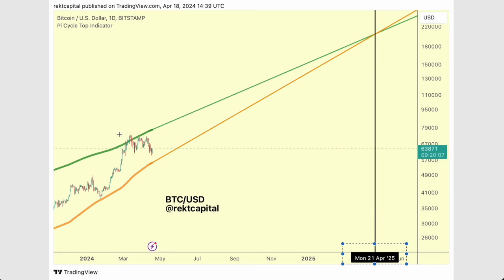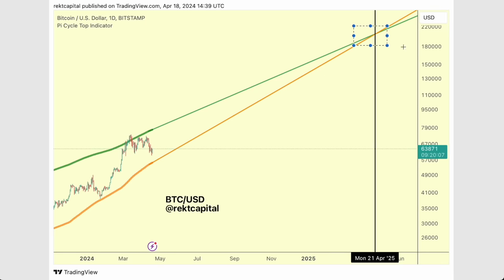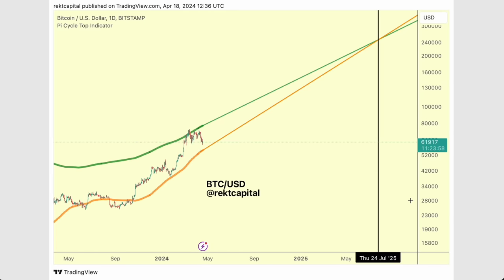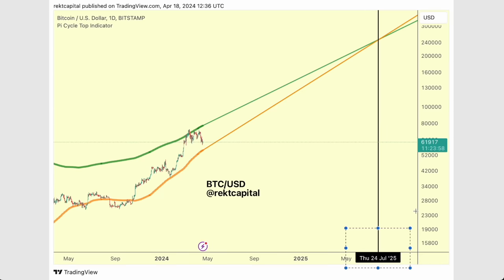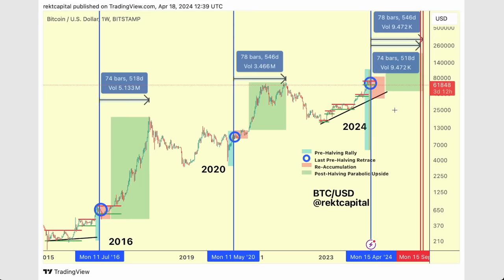Continued consolidation and even continued pulling back is going to push the bull market peak further and further into the future. If we were to retrace an additional 2–3% that's going to push the bearish crossover by an additional three months. If we were actually to lose the 66,600 dollar support and pull back a bit deeper, that would push things back even further when it comes to this bearish crossover.